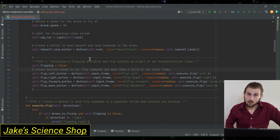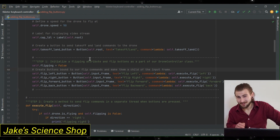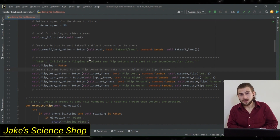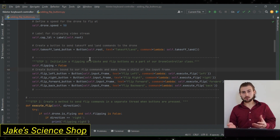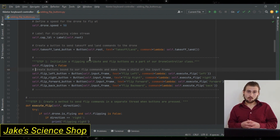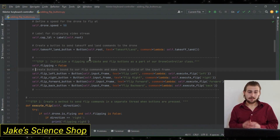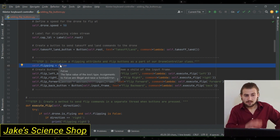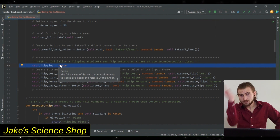If you remember when we were coding out our takeoff/land method, we had to use threading to send the takeoff and land commands, and this was dependent on the drone's is_flying attribute. We will be using that again today, but we'll have to create our own attribute for flipping. That's what we're going to do in step one — we define this attribute as part of our class, titled self.flipping, and set it to false, because we only want it true when it's executing a flip.